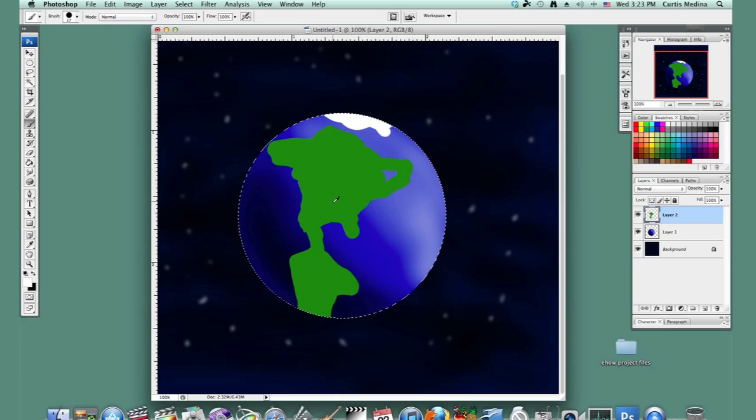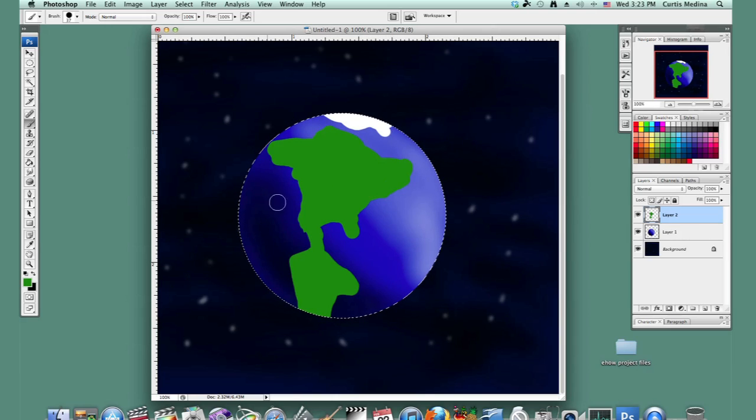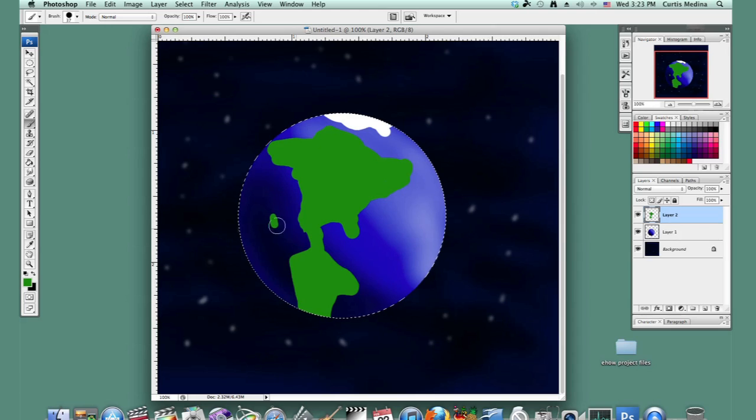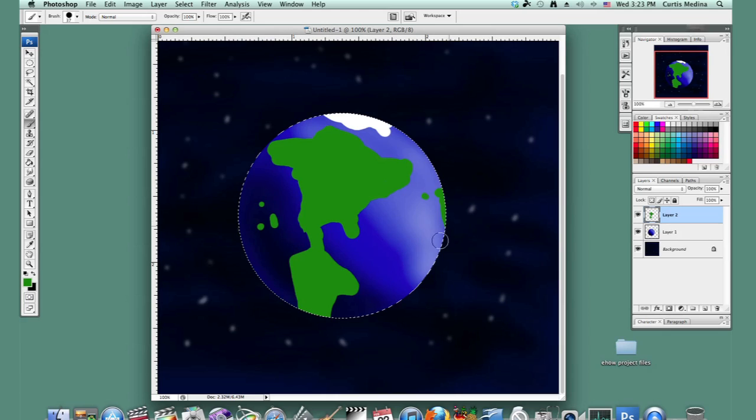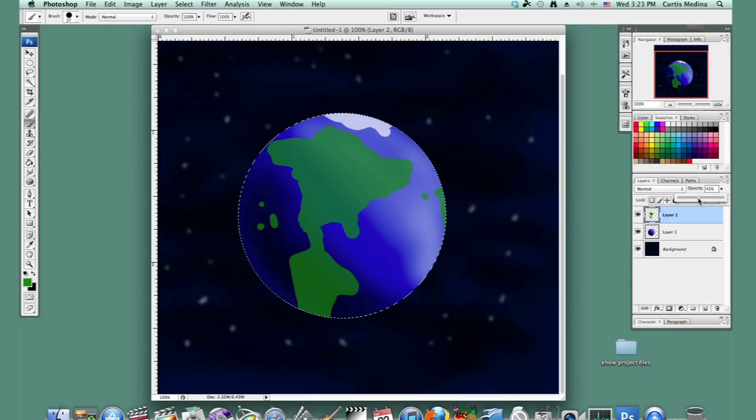Alt or option, get the select tool. Kind of fill things in. Put in some other places. Kind of in between. Greenland and all that stuff. And then let's just kind of knock down the opacity a little.